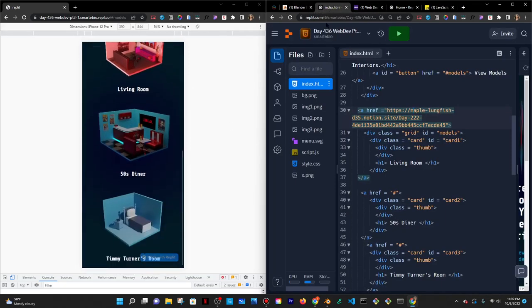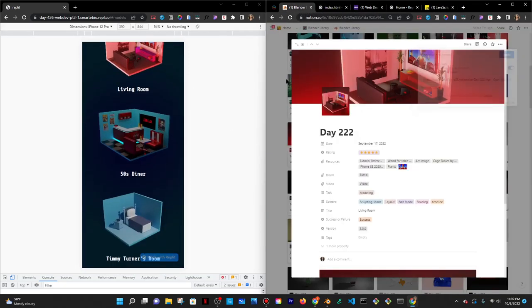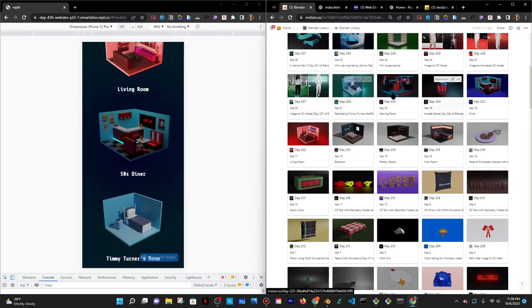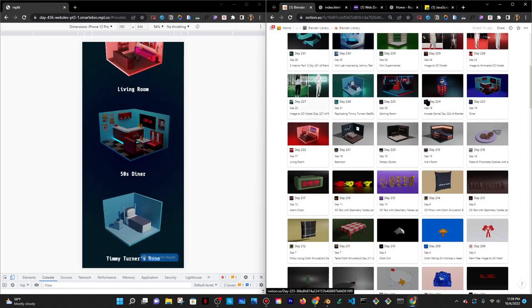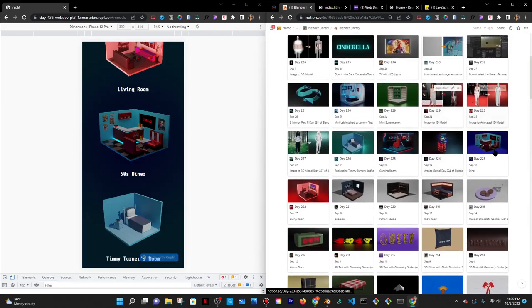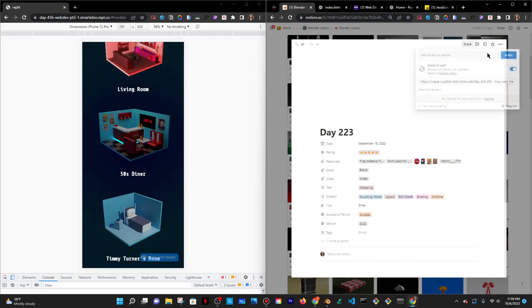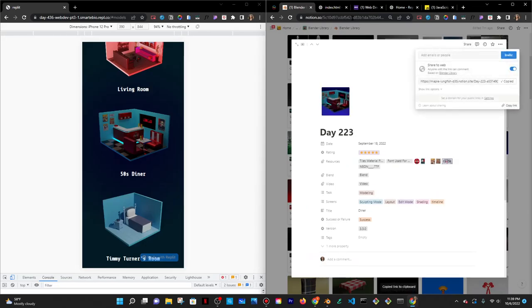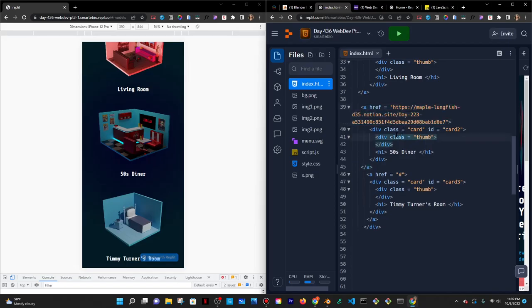Second one is the diner. I did that day 220. Nope. That's the gaming room. Hold up. Diner day 223. Share. Copy the web link. Paste that into here.